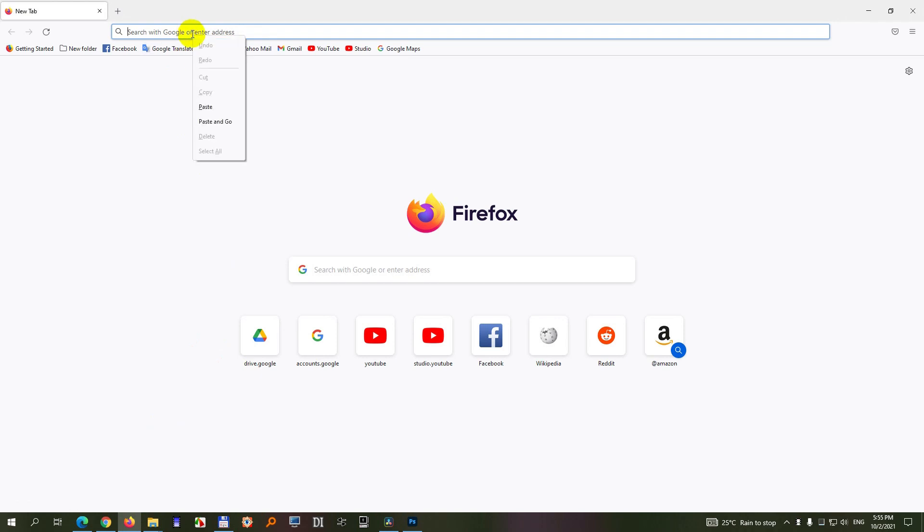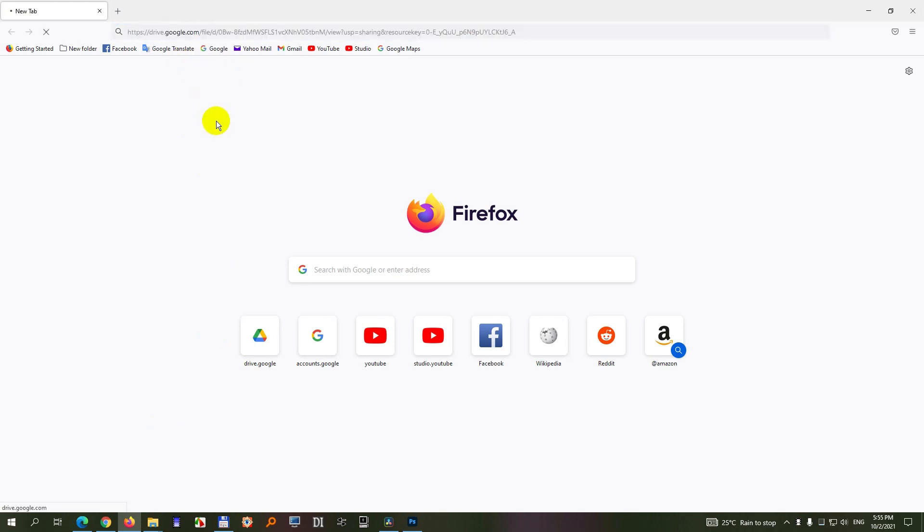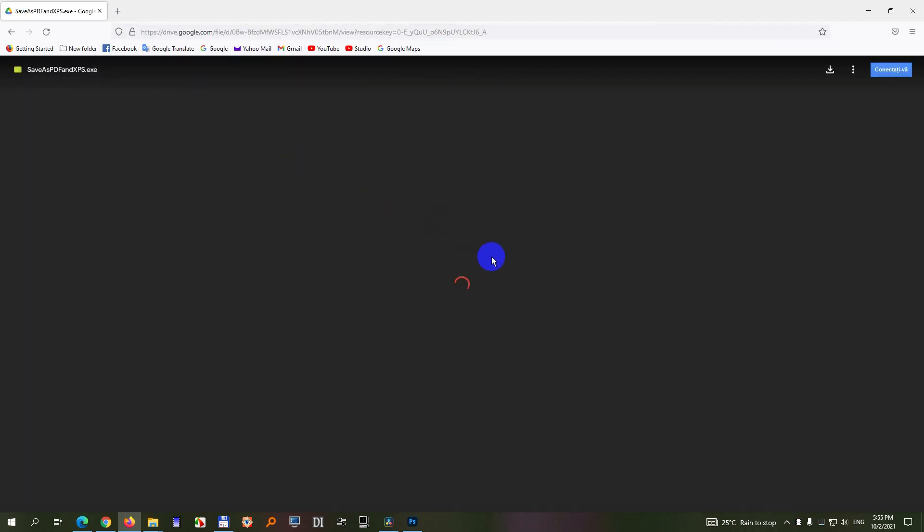If I open a browser and paste in that link, paste and go, then it's scanning. Let's use this download button.